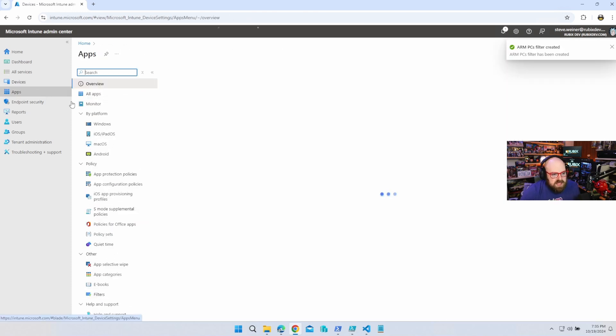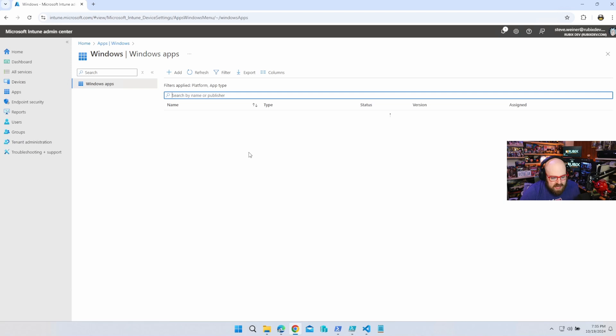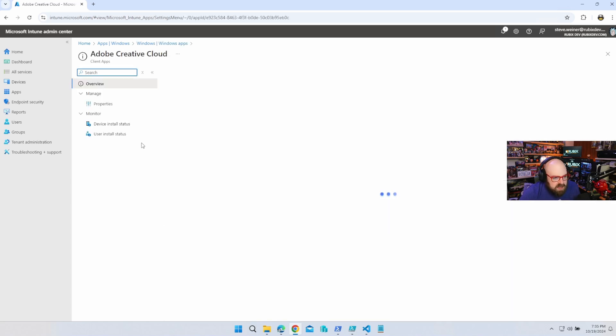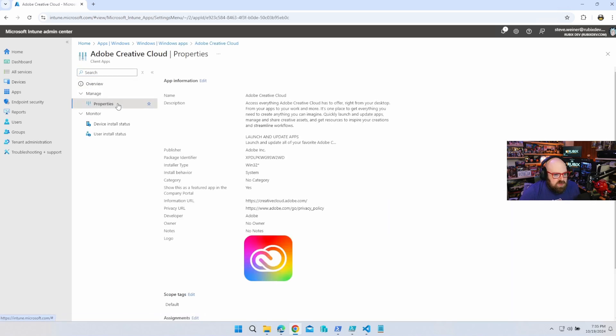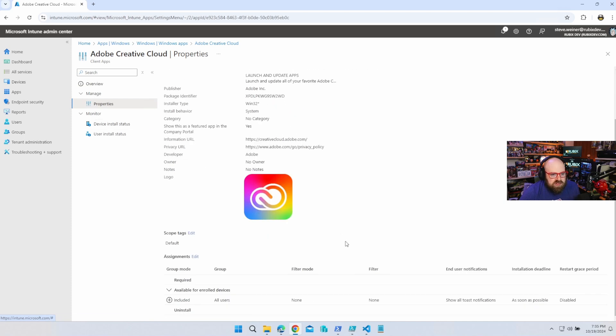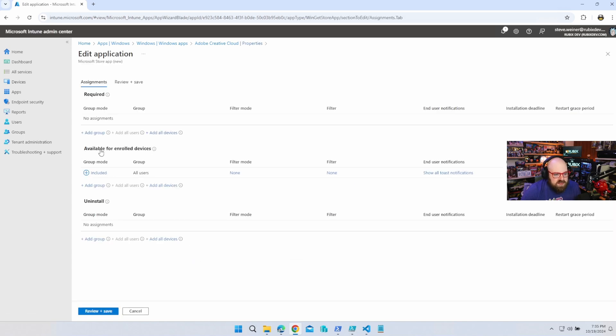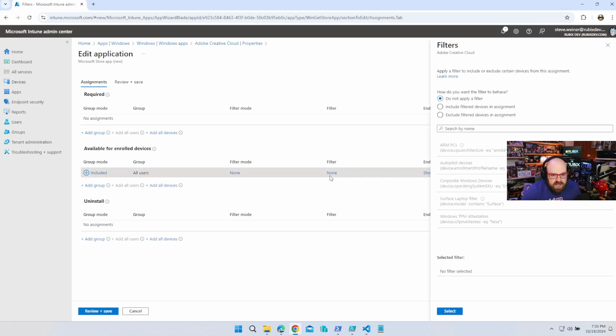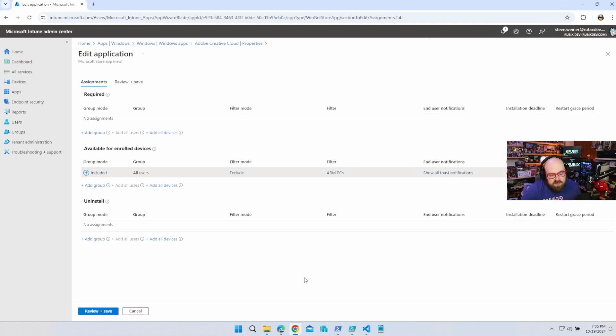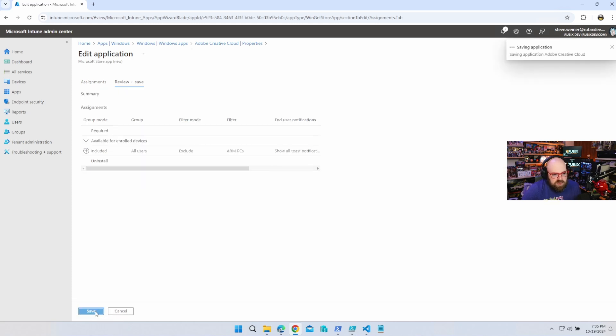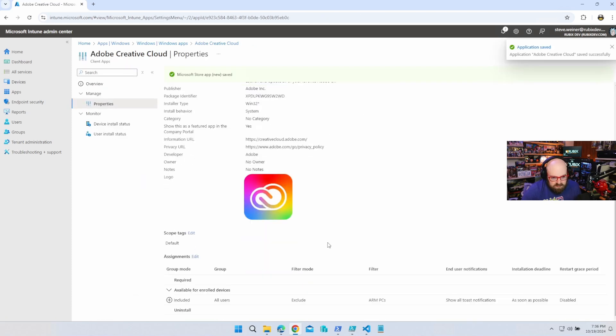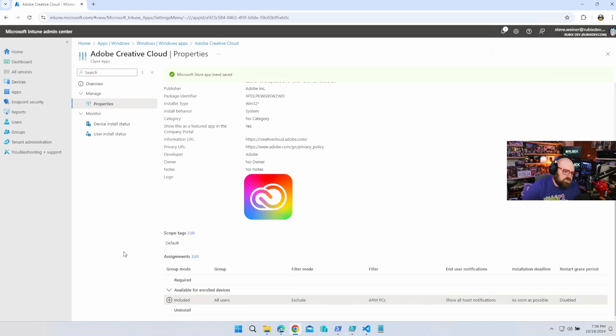That's really easy. Let's say I have an app. Let's use this Adobe Creative Cloud. Let's go to Properties. Let's say we decide to push this to All Devices, but we know that it's not compatible on ARM PCs. So we're going to go to Edit. And you can see right now I have it available for all my users with enrolled devices. But I'm going to do a filter on that. So I'm going to exclude filter devices in the assignment. So I'm going to exclude ARM. What this means now, if you are a user who is on one of these new PCs, exclude ARM. So what I'm doing here is I'm saying, I don't care what other PC you're on, but if you're on an ARM PC, this is not going to be available for you to download.